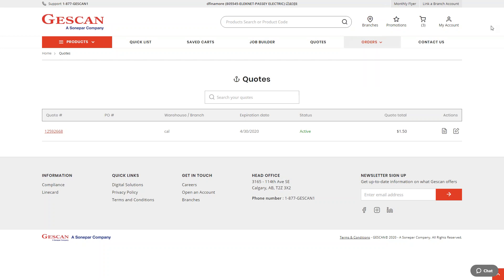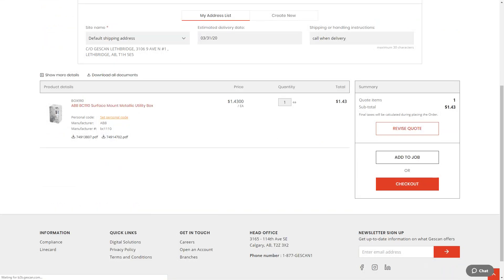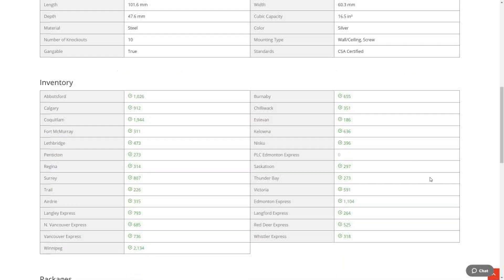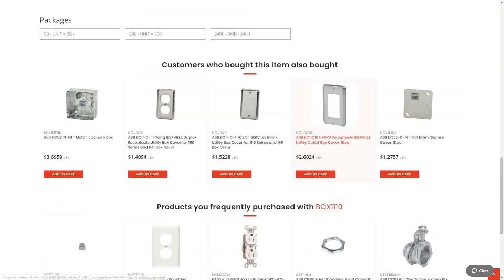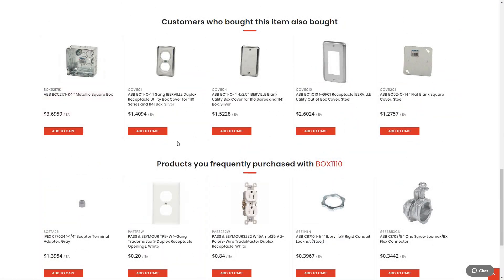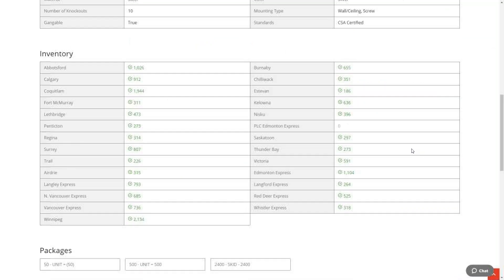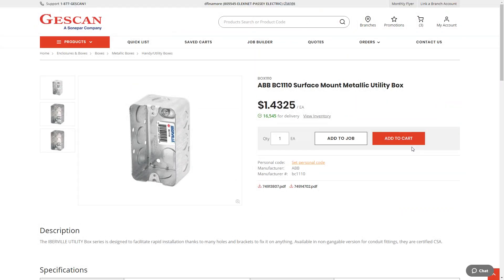One additional feature the Jescan app has that the web shop does not is barcode scanning. You can scan any product barcode in the branch or anywhere you are, and it brings up the product display page. From there you can view inventory, set personal codes, see manufacturer product information, check packaging units for larger purchases, see items commonly purchased with it — both what other customers bought and what you frequently purchase alongside it — making it easy to quickly check inventory and add multiple items to a cart.